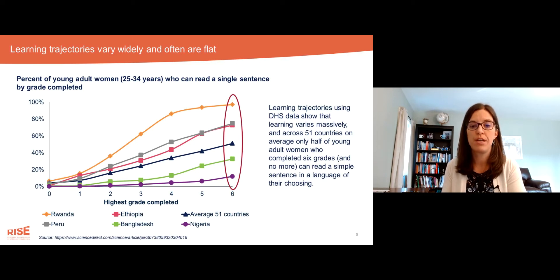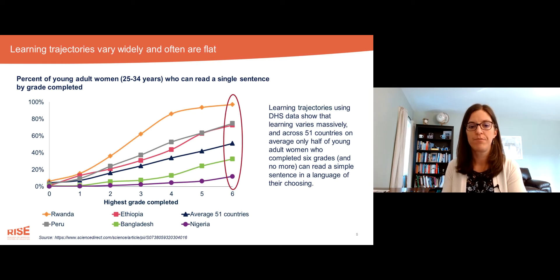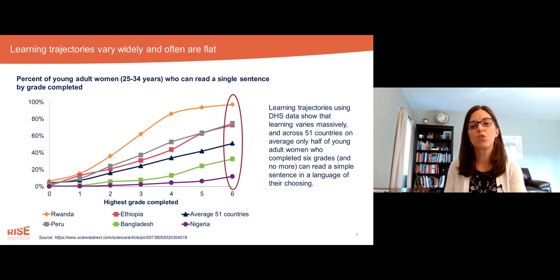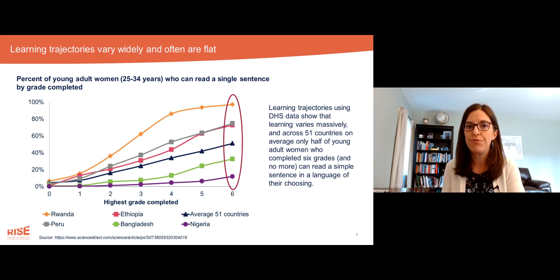nearly 100% of young women with six years of schooling can read a simple sentence, and we see everything in between. It's critical to analyze and understand the learning trajectory for a specific context, because they do vary so much.